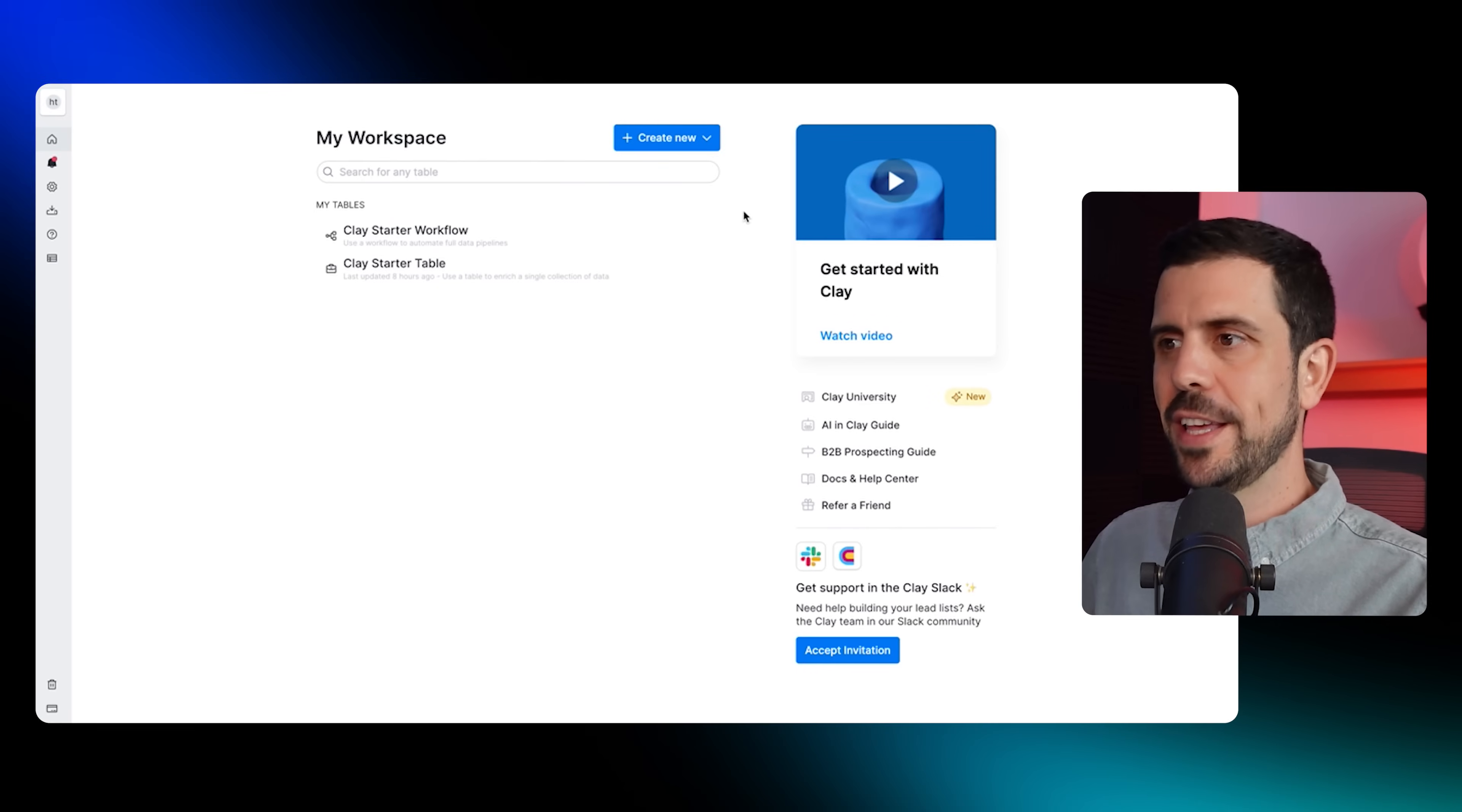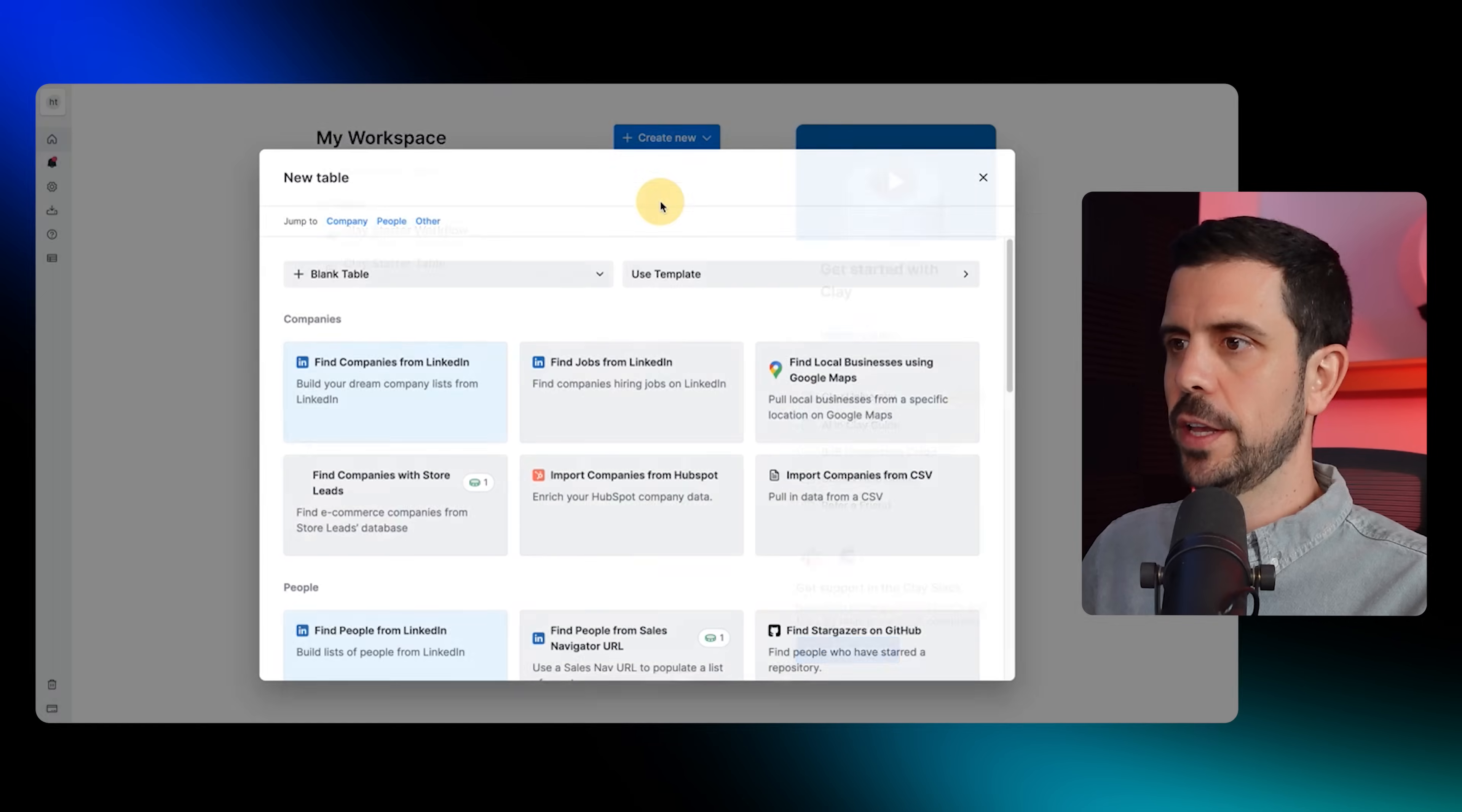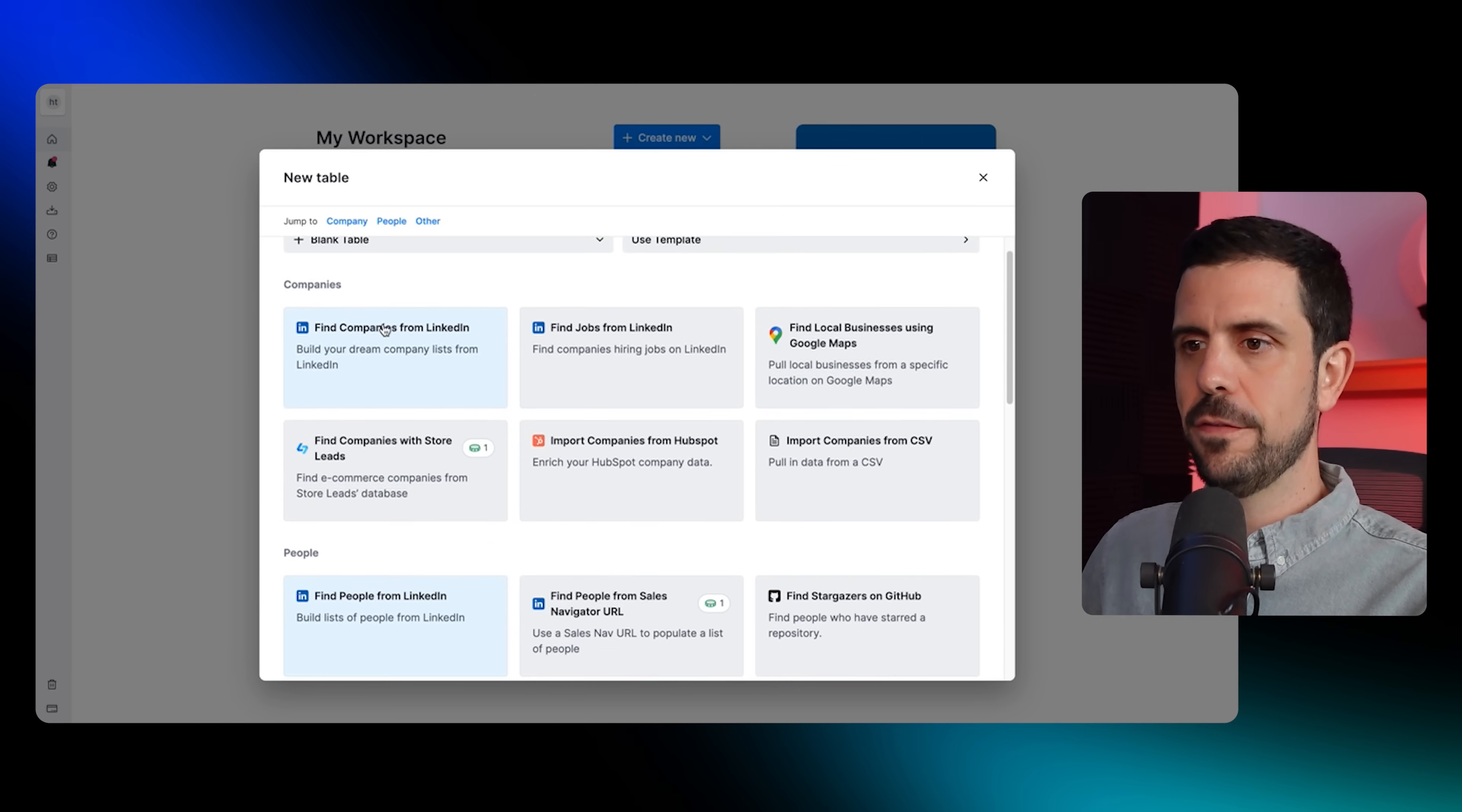Clay is a platform that allows you to do outbound cold sales. We can break this down into three steps. The first one is to build out a list of prospects. The next one is to enrich that with AI. And the third one is to use AI to actually create outbound campaigns.